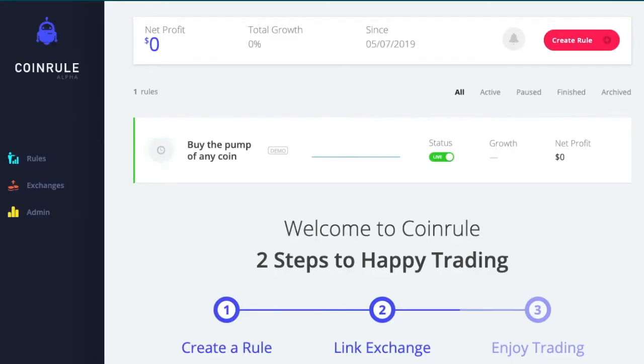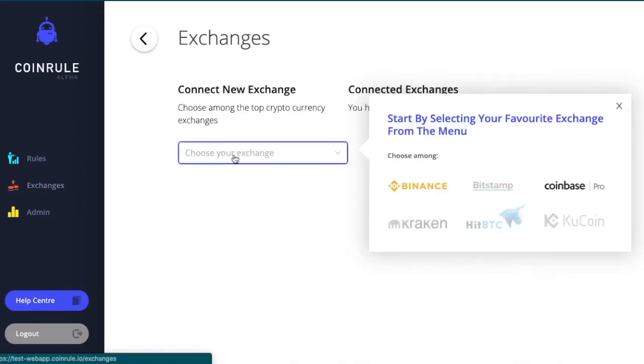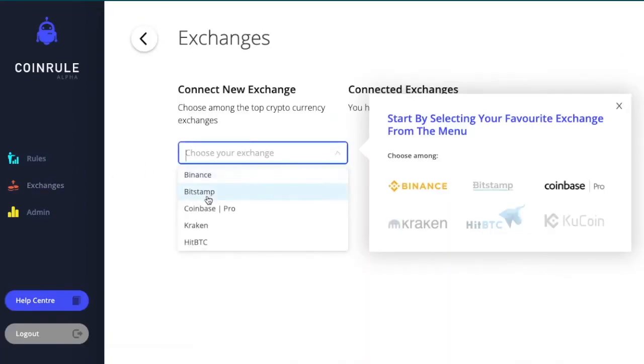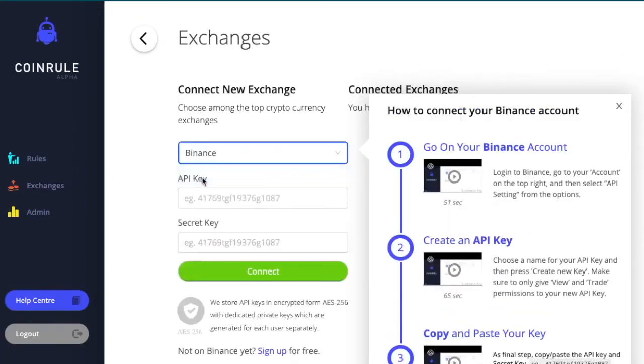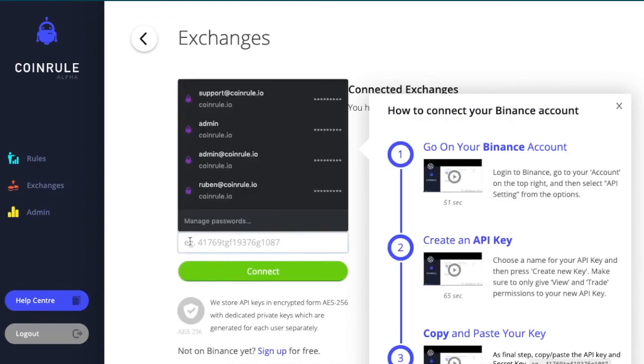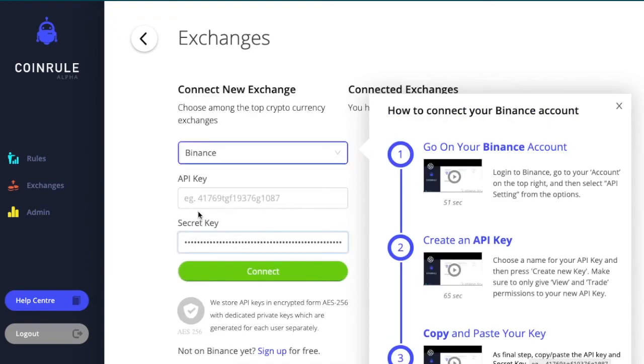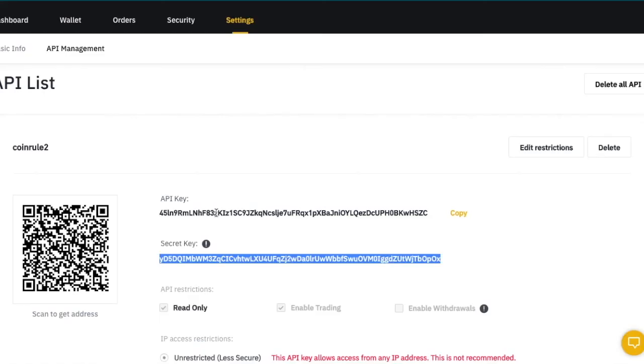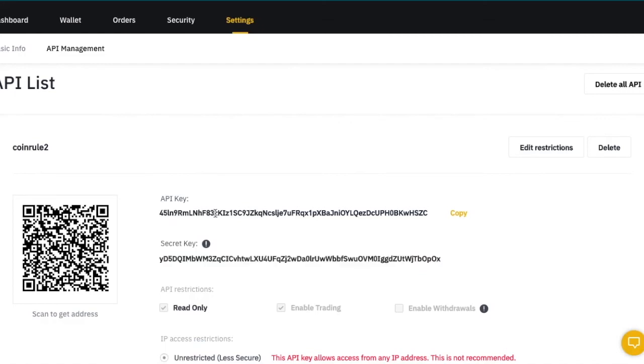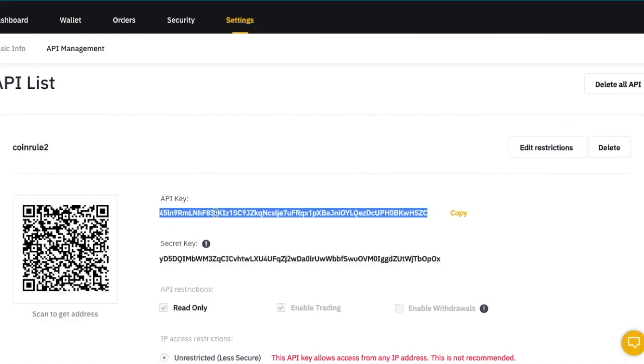On CoinRoll, click on Exchanges. Then select Binance and paste your secret key. Now, let's copy your API key, and again, paste it in the requested field.